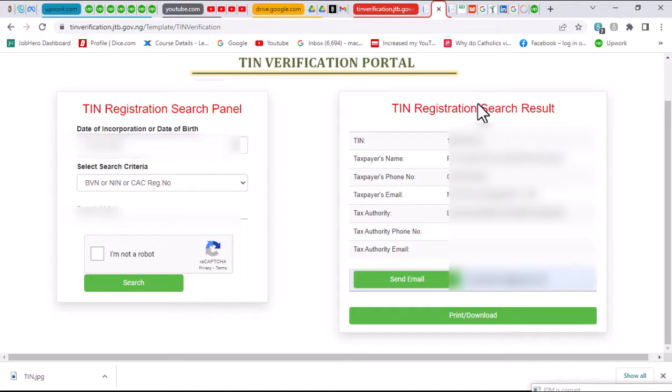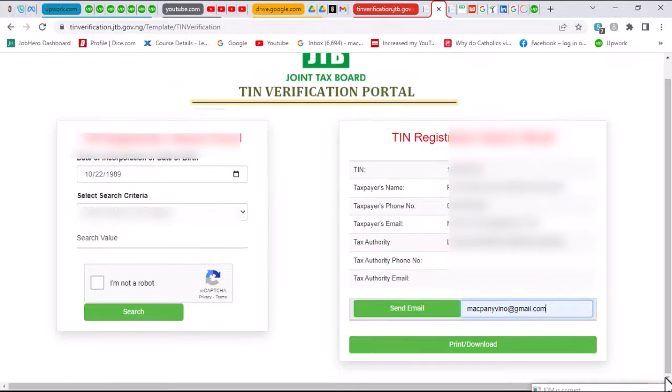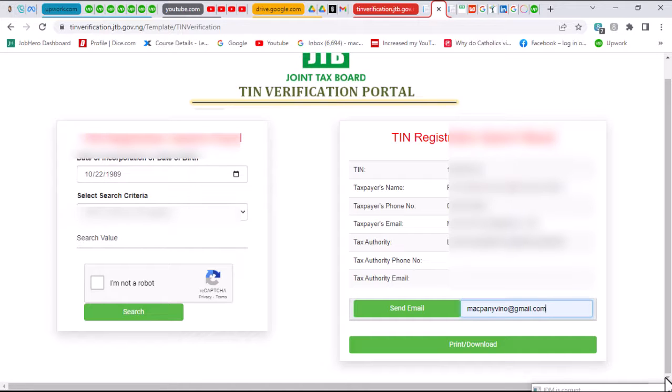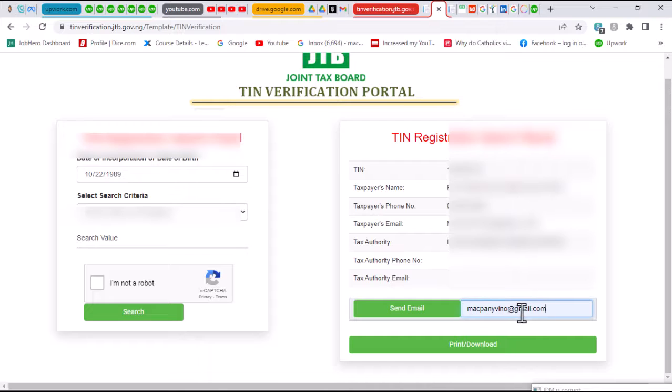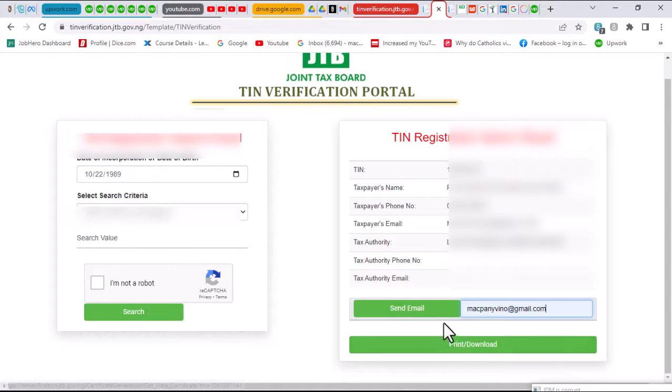Once you supply the necessary information, this is what you should be getting on your screen—everything that concerns your TIN. You can go ahead and download the certificate if you want to. Just put in your email address here and click on print to download.